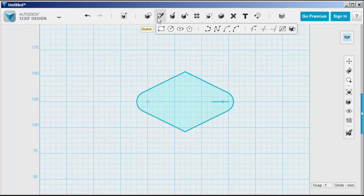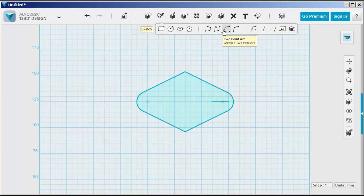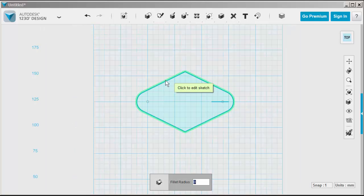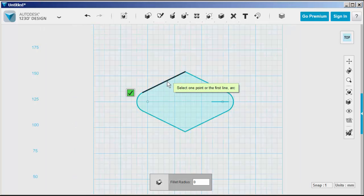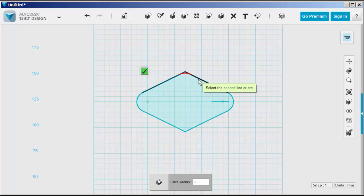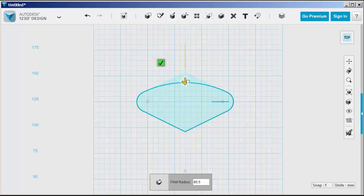Now click Sketch Fillet. Click on the sketch, then click the two endpoints to fillet. And with that arrow, you can adjust the fillet.